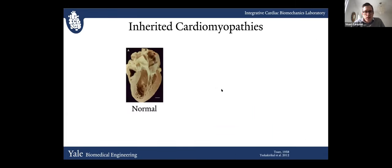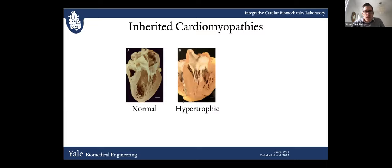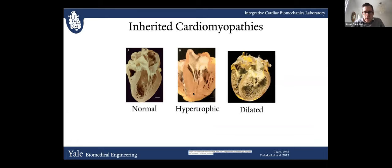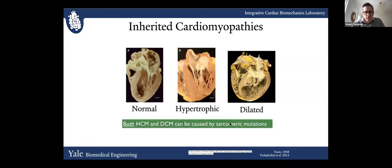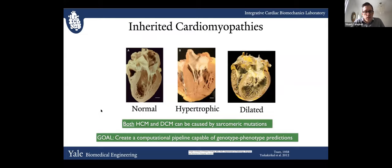Our lab is interested in the inherited cardiomyopathies. In a normal heart, inherited cardiomyopathies can cause a hypertrophic phenotype in which the left ventricular tissue is dramatically enlarged. There are also inherited cardiomyopathies associated with dilation of the left ventricle, where the wall thickness may be normal or slightly thin, but the LV chamber is greatly enlarged. Interestingly, in both cases these are caused by sarcomeric mutations. Our goal is creating a computational pipeline that can predict genotype-phenotype relationships based solely on the variant to a sarcomeric protein — whether it will end up in a hypertrophic or dilated state.